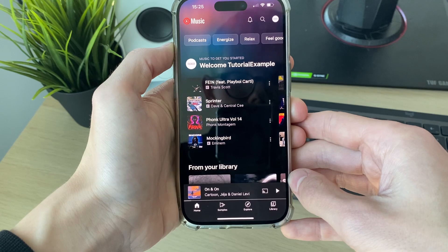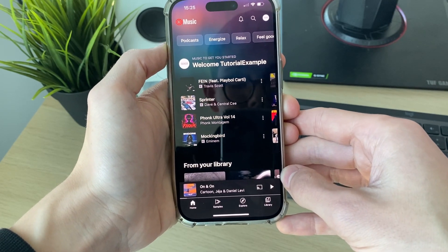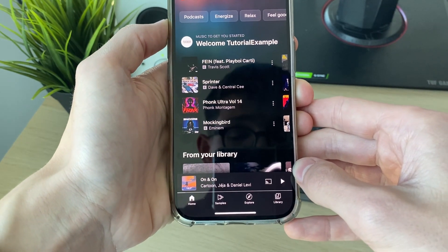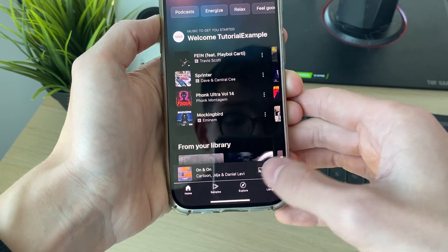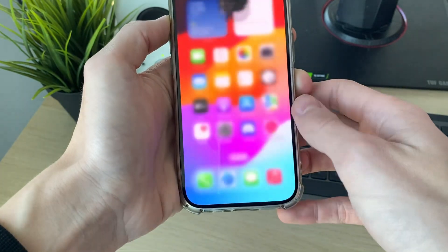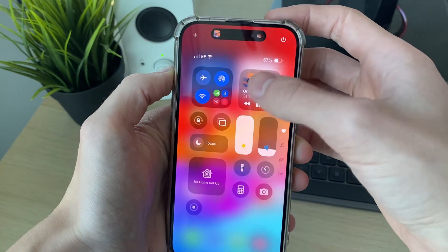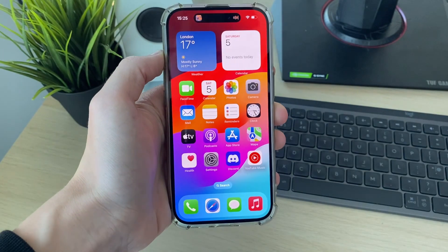After you've got YouTube Premium — in my case I just switched to another account which had it — you can start playing it. Now when I quit the app, it keeps playing, and you can see that in the control center as well.